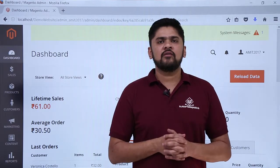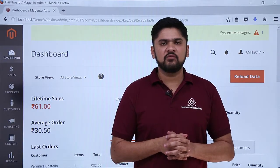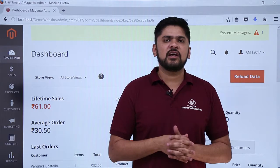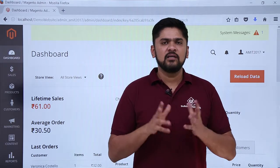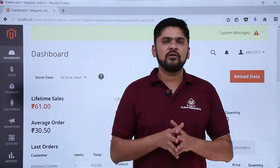In this video, we will learn how we can set up customers on our Magento website. Let's say a new customer is added to your website, so what all options you can show to them.